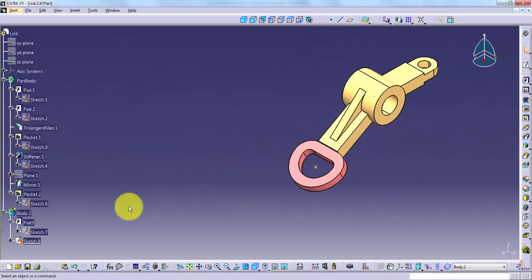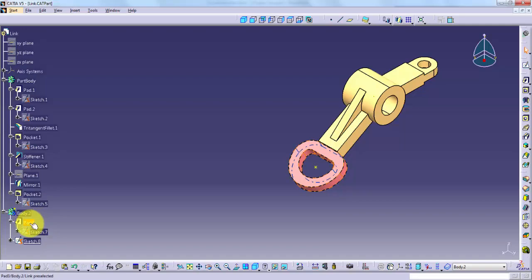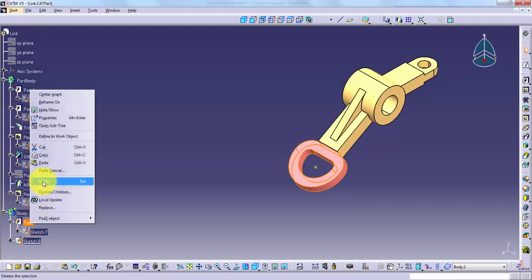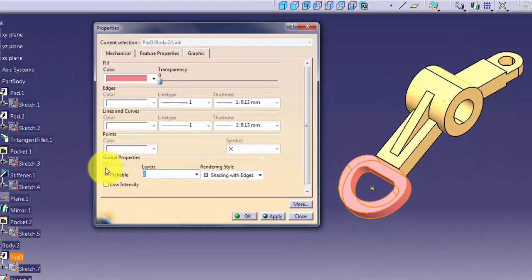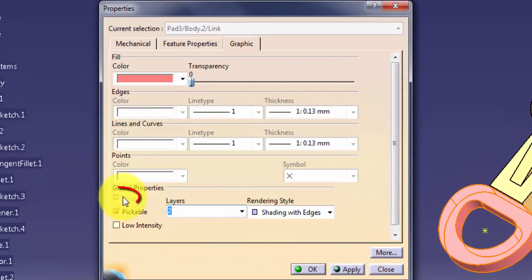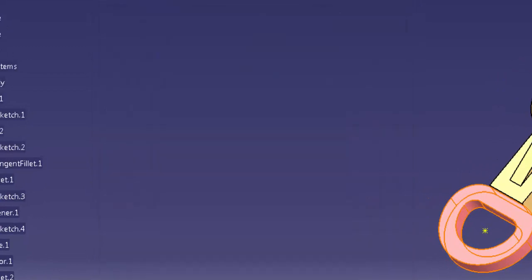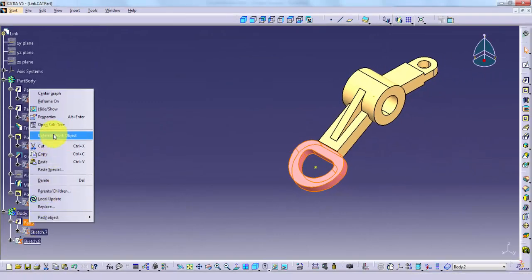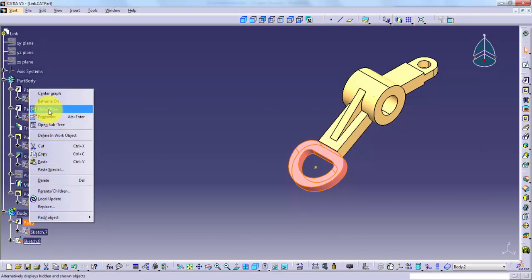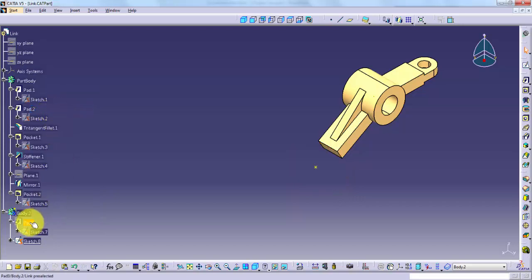The Shown checkbox under Global Properties indicates whether an object is visible or not. This setting is changed by selecting View, Hide/Show, or simply right-clicking and selecting Hide/Show.